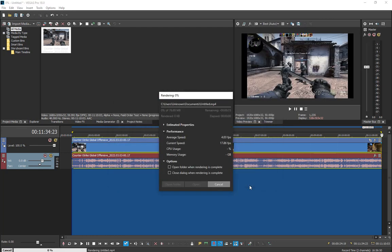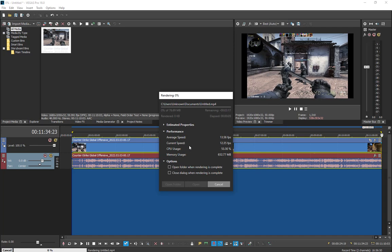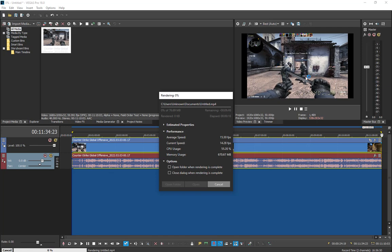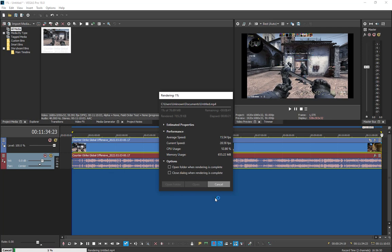As you can see, that's pretty faster. Before, it was like 2-3 FPS average speed, and now it's 14. You can see the screen is moving much faster than before. You can definitely see the difference.